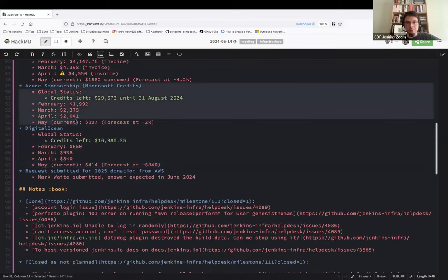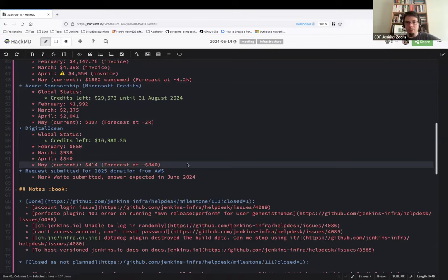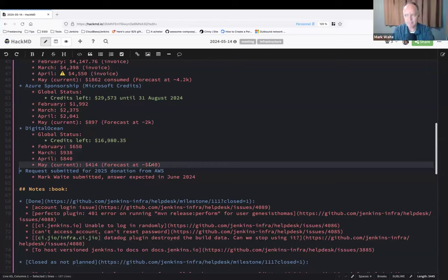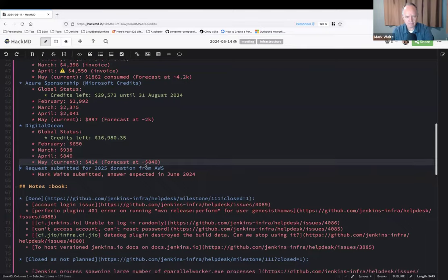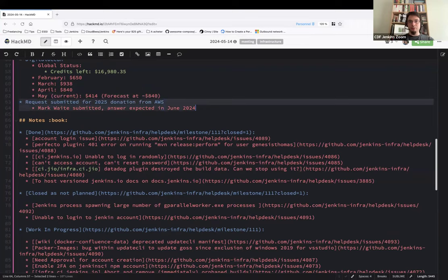Digital Ocean, the consumption is steady. This one, we expect if we can start using Azure sponsorship for ci.jenkins.io this month, we expect not reaching the forecast because we will stop using the clusters used by that system. So maybe, maybe not, depends. We have two weeks left, but we are steady, no bad surprises here.